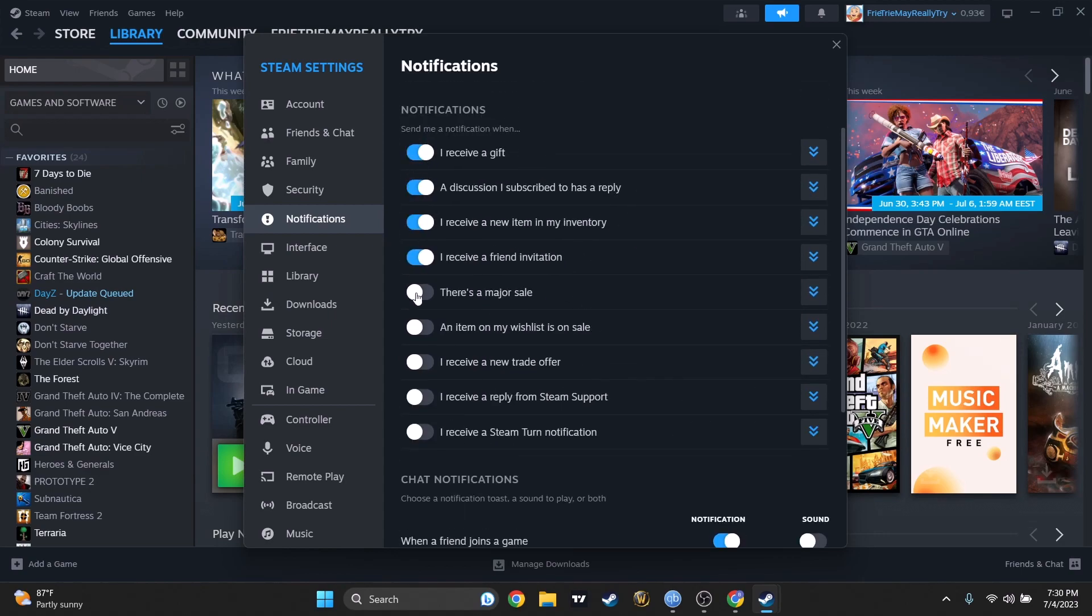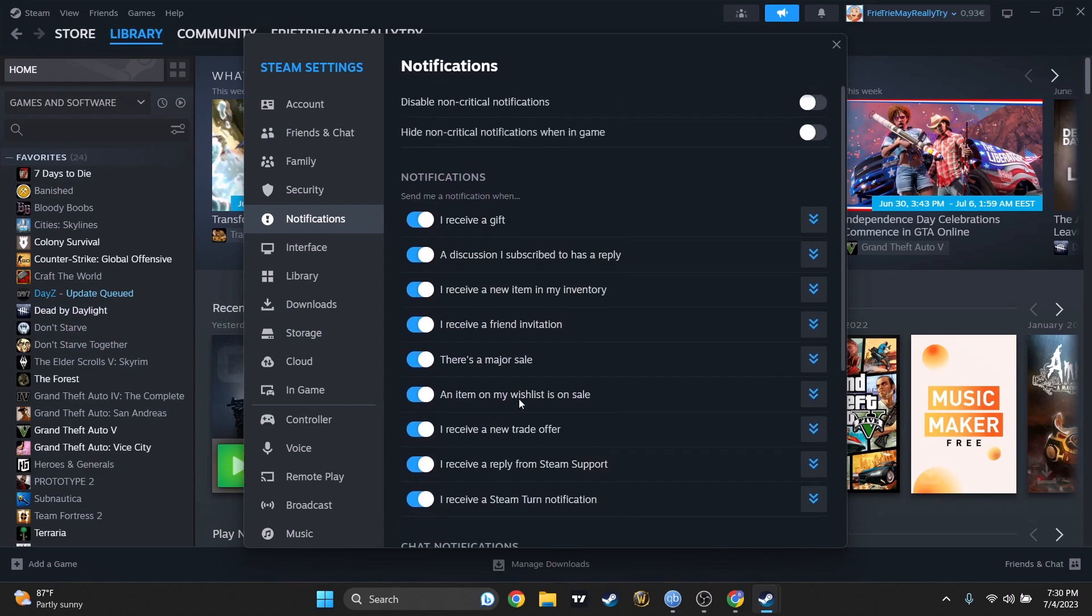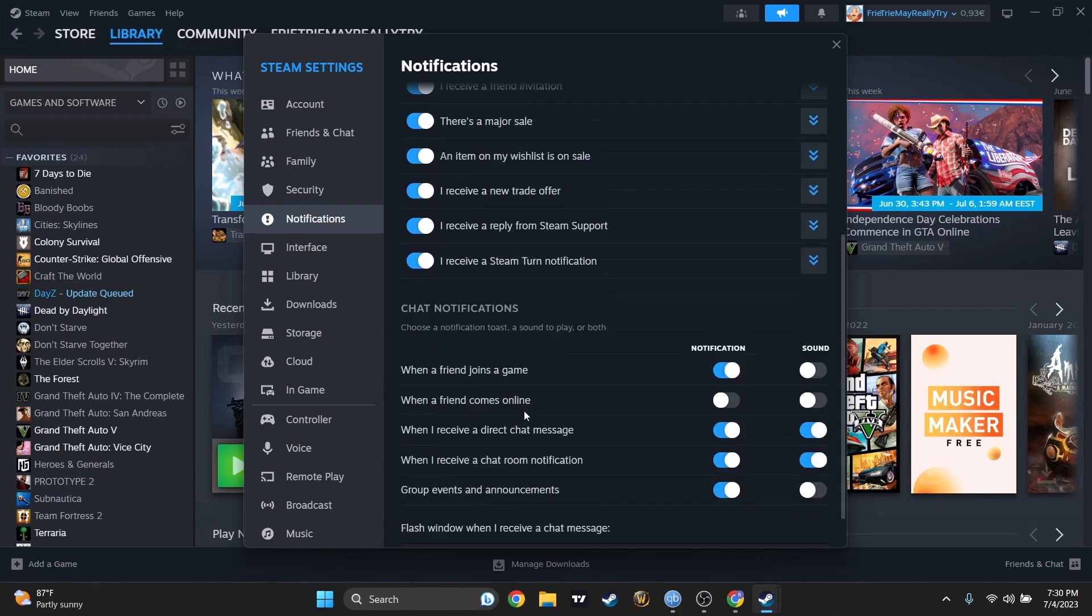Down below you have also notifications for like when a friend will join a game - you can disable that or the sound. You may want to have just a notification without the sound or with sound on. You can personalize all this.